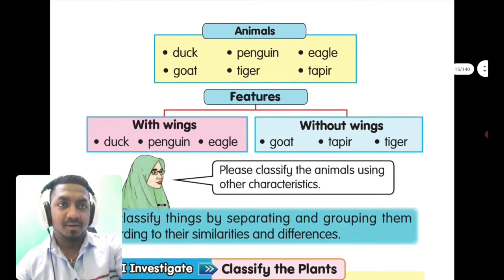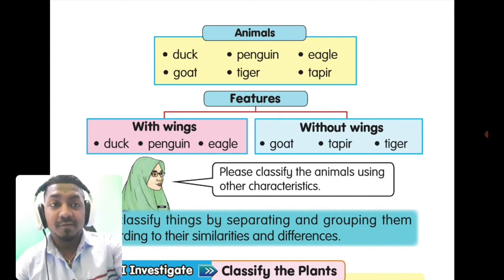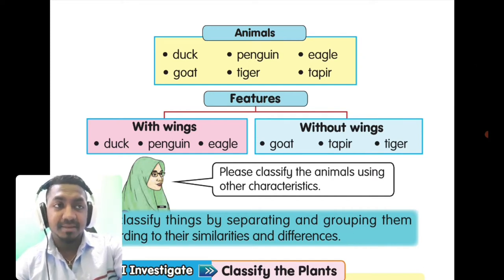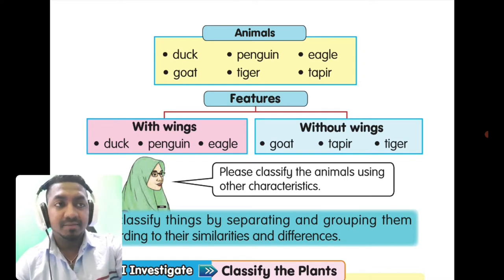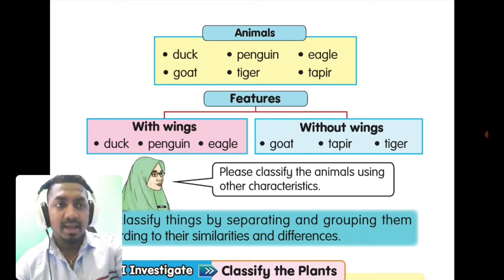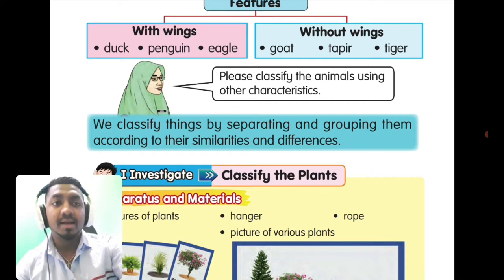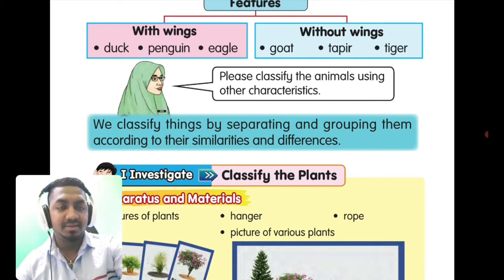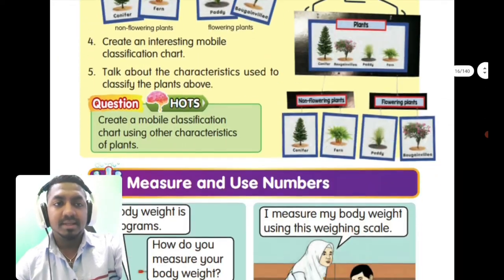Look at this chart. Animals are classified based on the feature of having wings or not. Animals with wings: duck, penguin, and eagle. Animals without wings: goat, tapir, and tiger. We classify things by separating and grouping them according to their similarities and differences. To find similarities and differences, you have to use the observation skill.